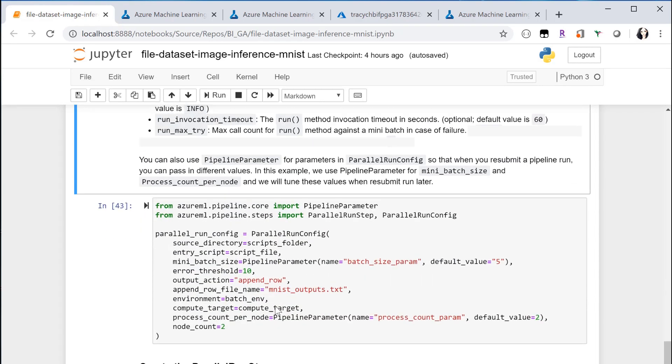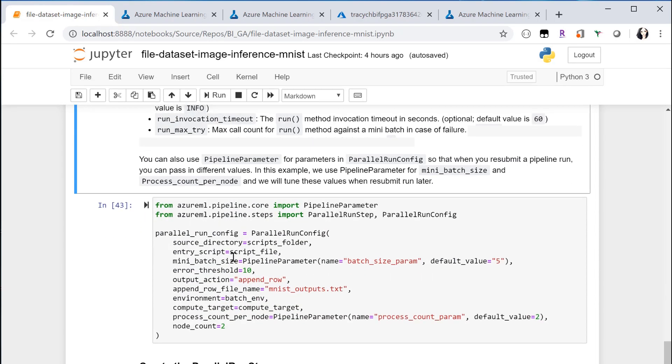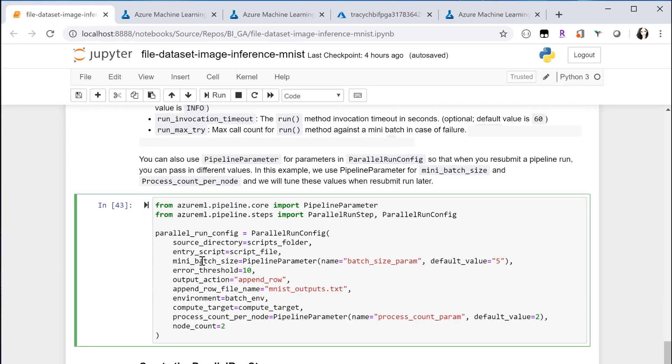There are a few very important parameters. Mini batch size defines the size of the mini batch. It will be passed to the run method in entry script. In the demo I'm using file dataset, so it means the number of files per each mini batch.